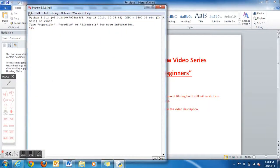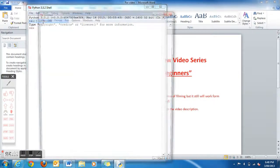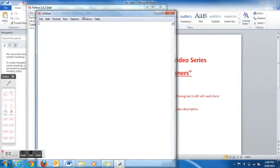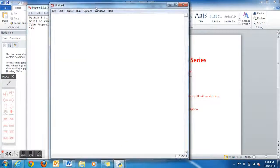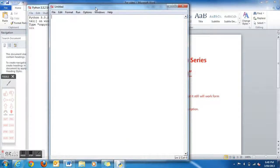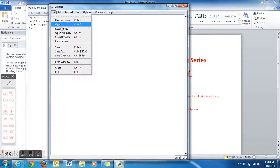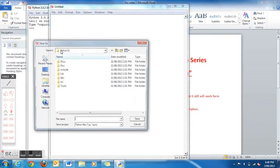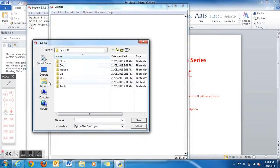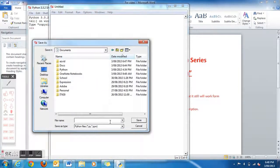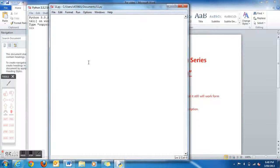Once that's open, go to File, then Window, and then just go File, Save, and save that to wherever you want.